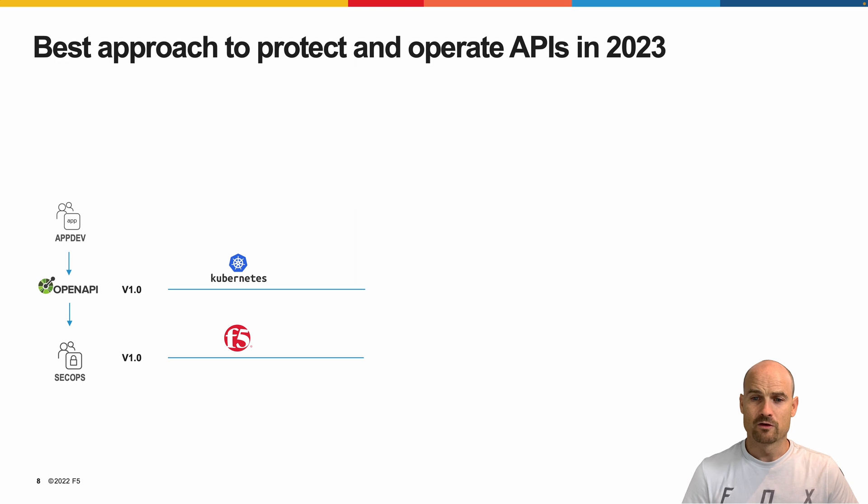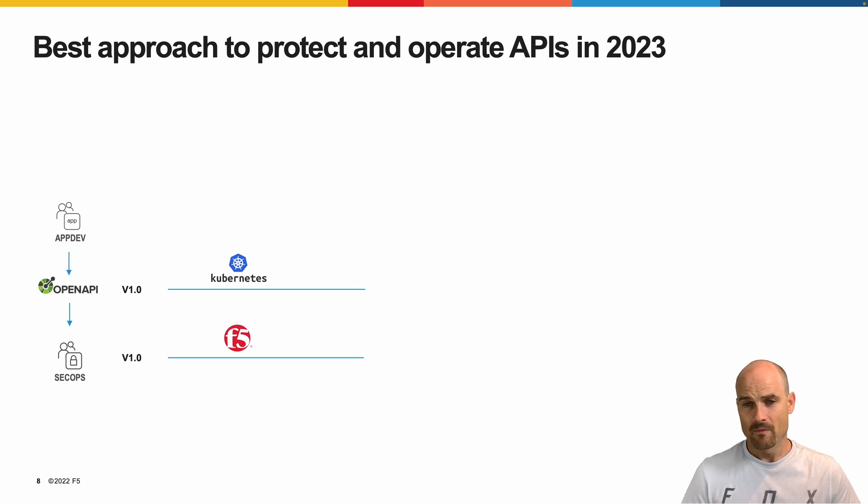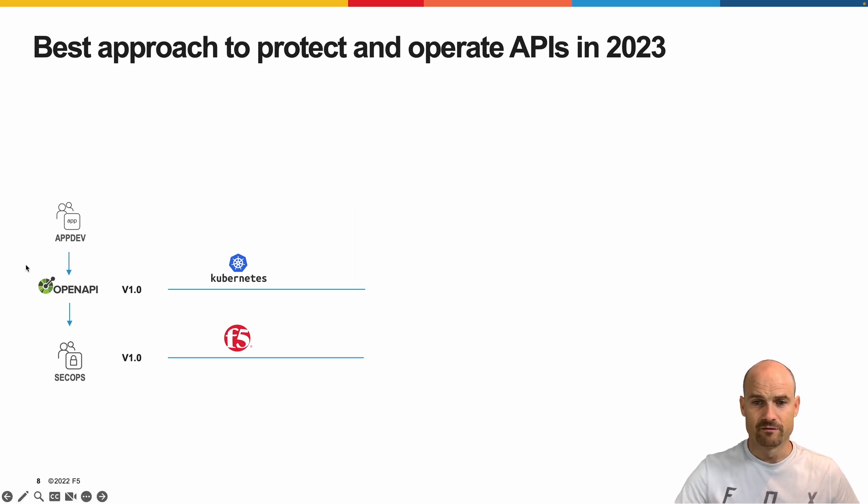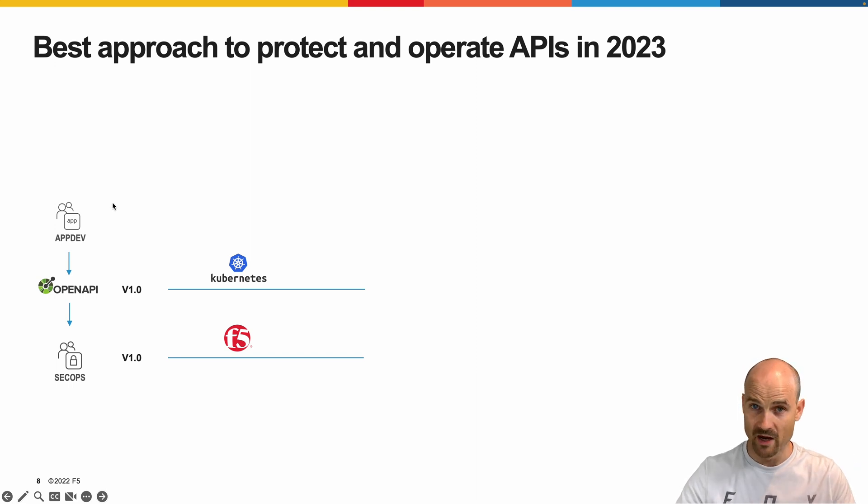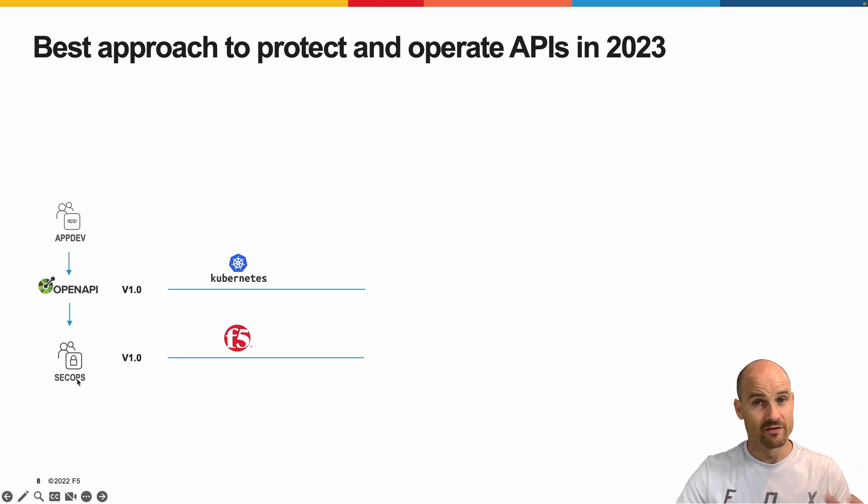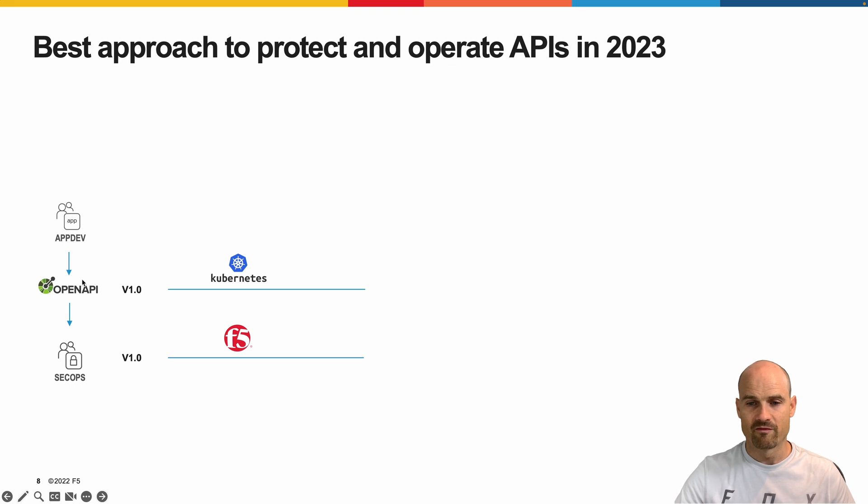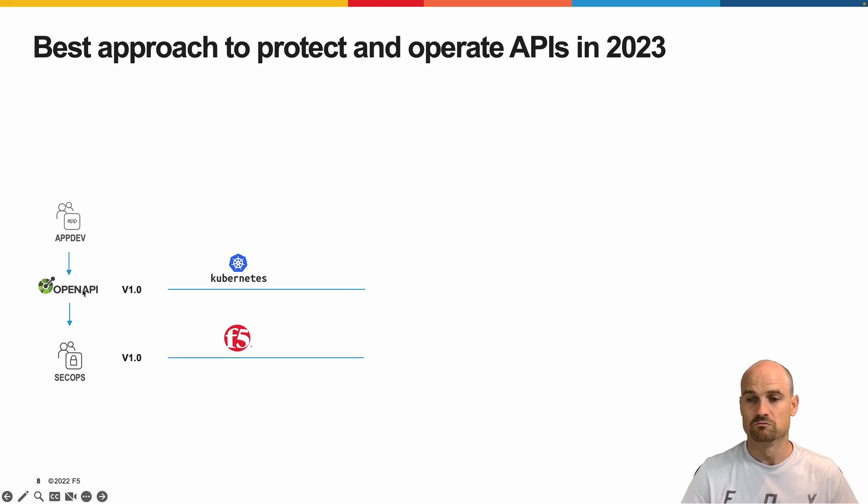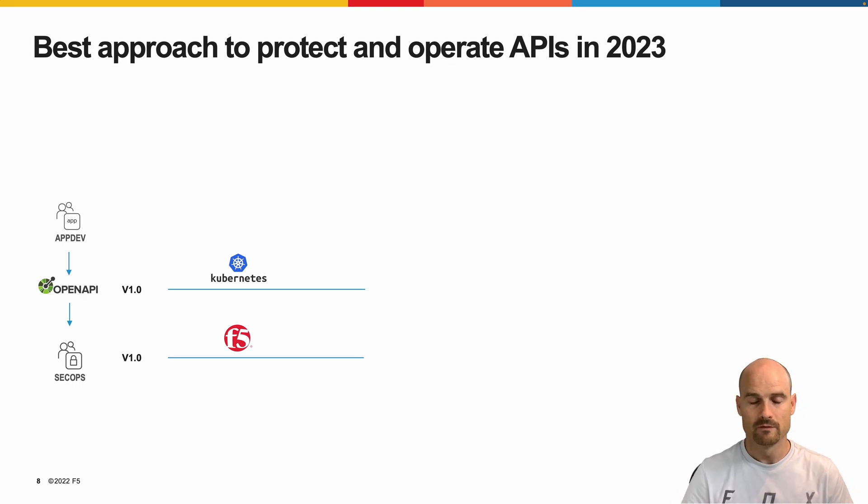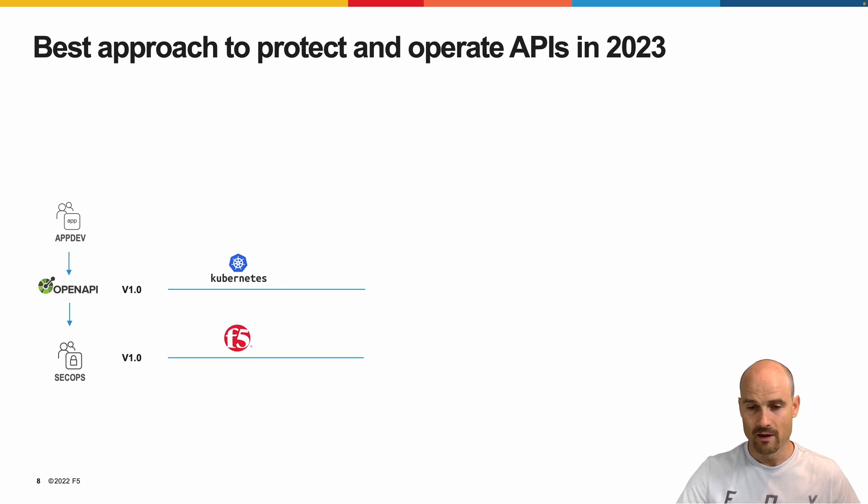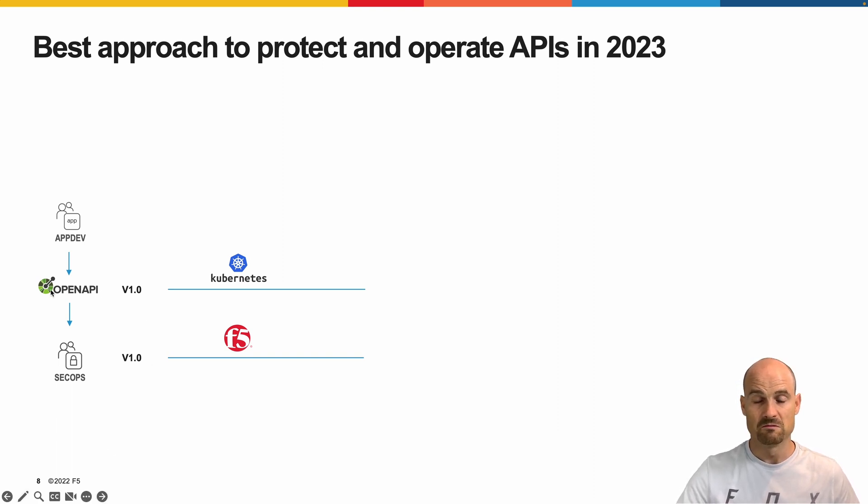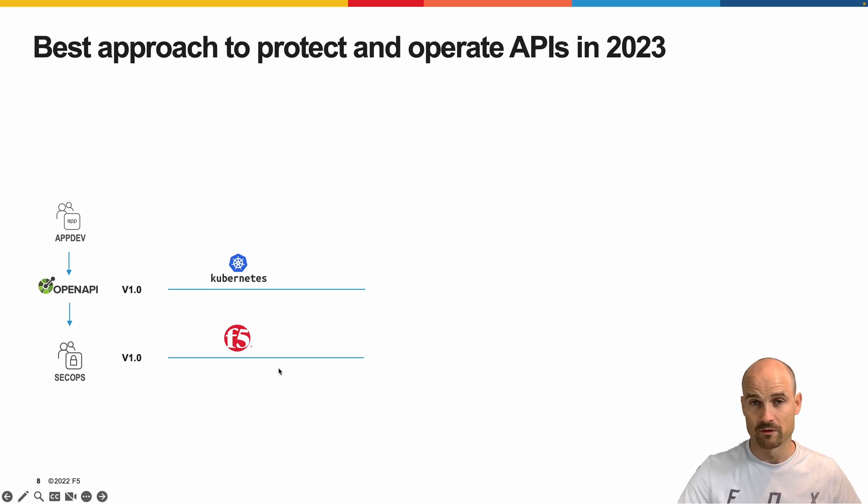Let me show you just one slide for the story. So as you can see here, we have API dev developing an application, APIs, endpoints, and we have SecOps. So the API dev pushed a version one to Kubernetes or whatever. The platform publishing and exposing the application, the API, and the SecOps uses OpenAPI file to protect these endpoints.